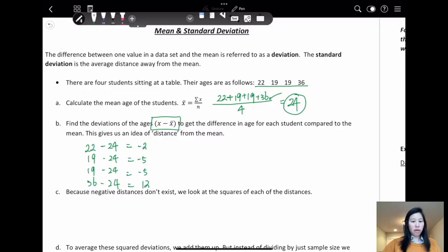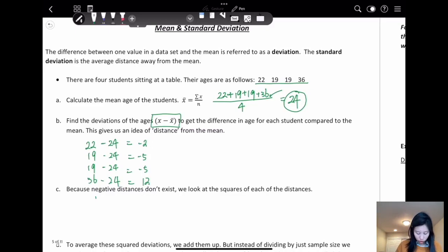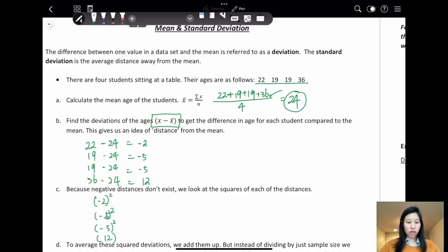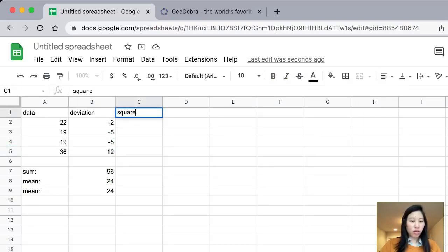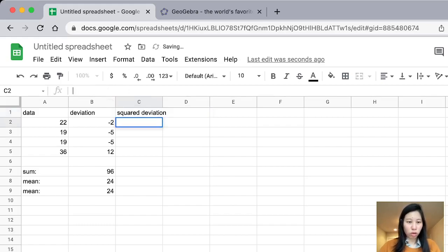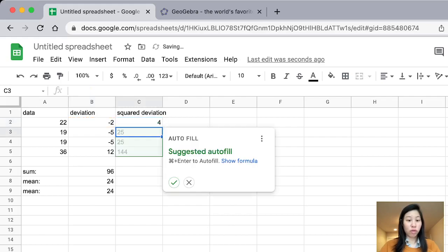Because negative distance doesn't exist, we look at the squares of each distance — that means we need to square them. So we need negative 2 squared, negative 5 squared, and so on. Let's try to square the deviation on the Excel sheet. What you're going to do is set it equal to the deviation and then use the square operator (^2). You'll get a 4, and they will auto-fill.